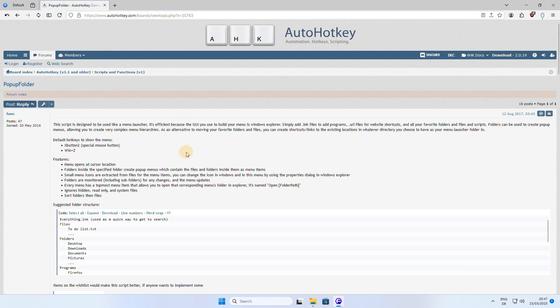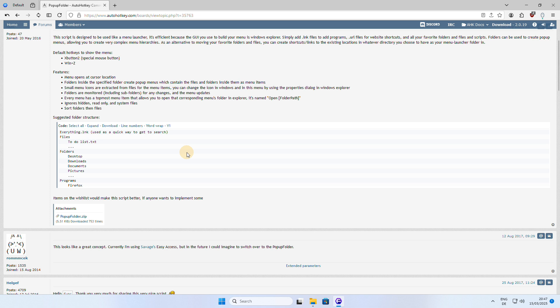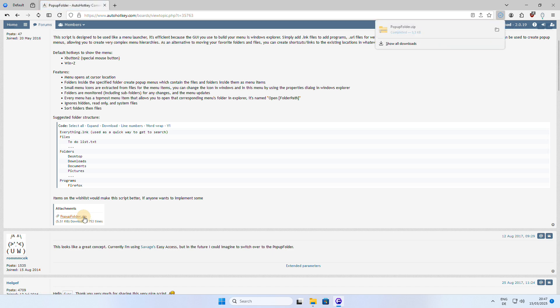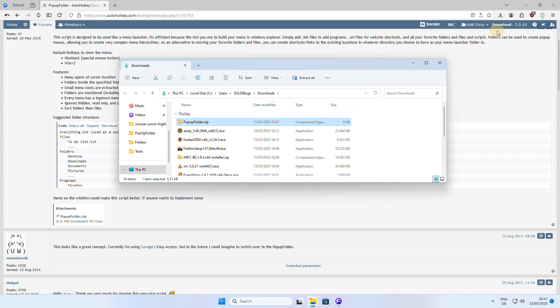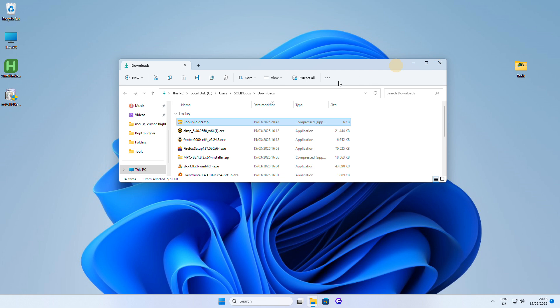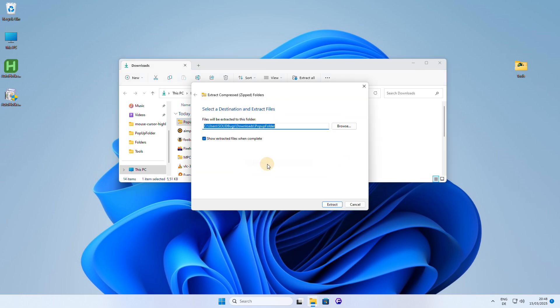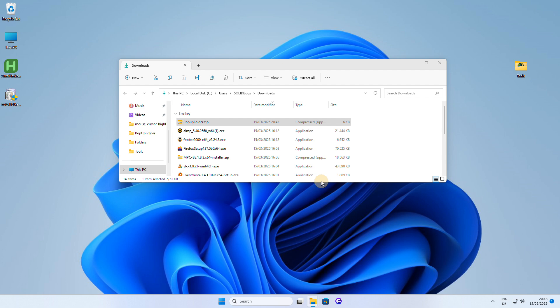There is a script called Popup Folder, which is a perfect alternative for the missing toolbar in Windows 11. With Popup Folder, you can have your favorite tools at your mouse tip, allowing you to quickly access the files, folders, and applications you use most often, making it a convenient and efficient solution for productivity and workflow.